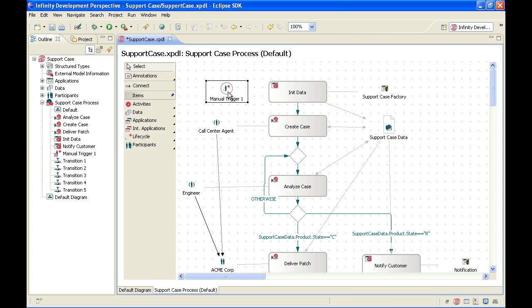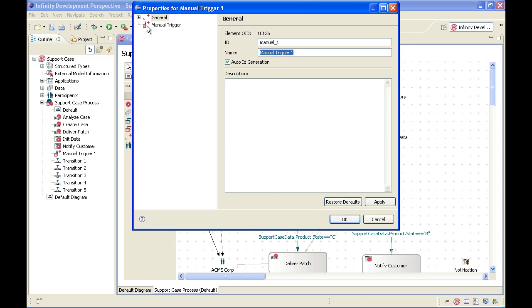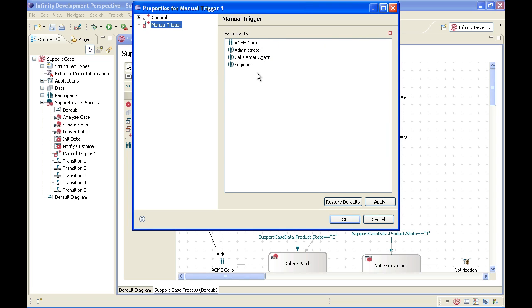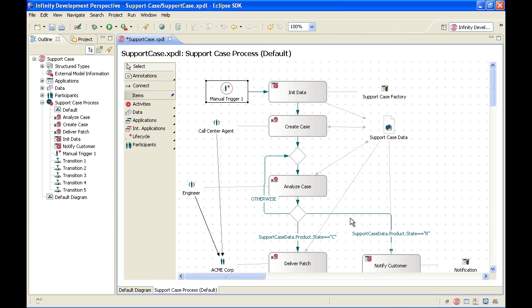We will place the manual trigger close to the init data step and connect it to the init data step. As you can see on the left-hand side, there is a red X next to the manual trigger, which means that something is amiss — we have not specified yet who can start this process. So I am going to double-click on manual trigger and specify who can start this process. We say everybody in ACME Corporation is authorized to start the process. Now the red X goes away next to manual trigger, which means that all the parts of the process that we need to care about have been specified.